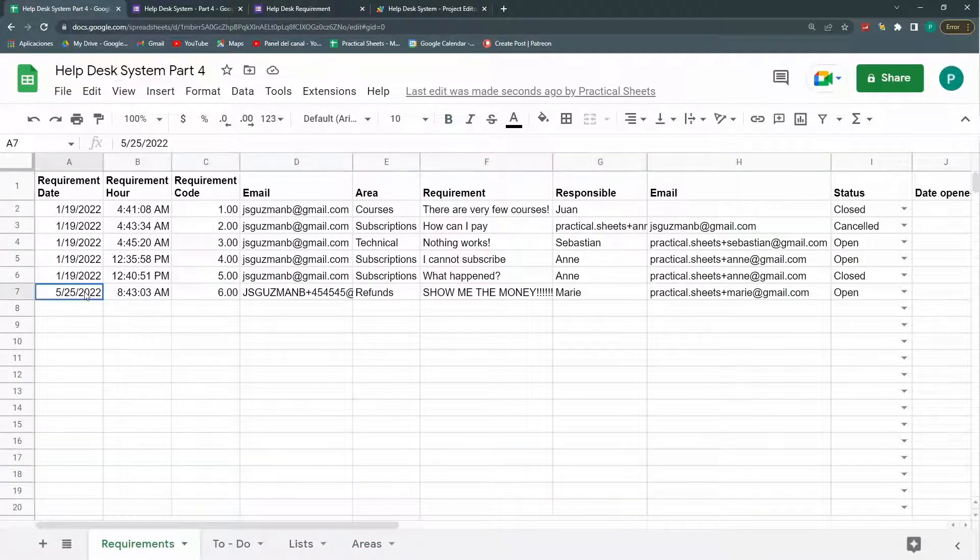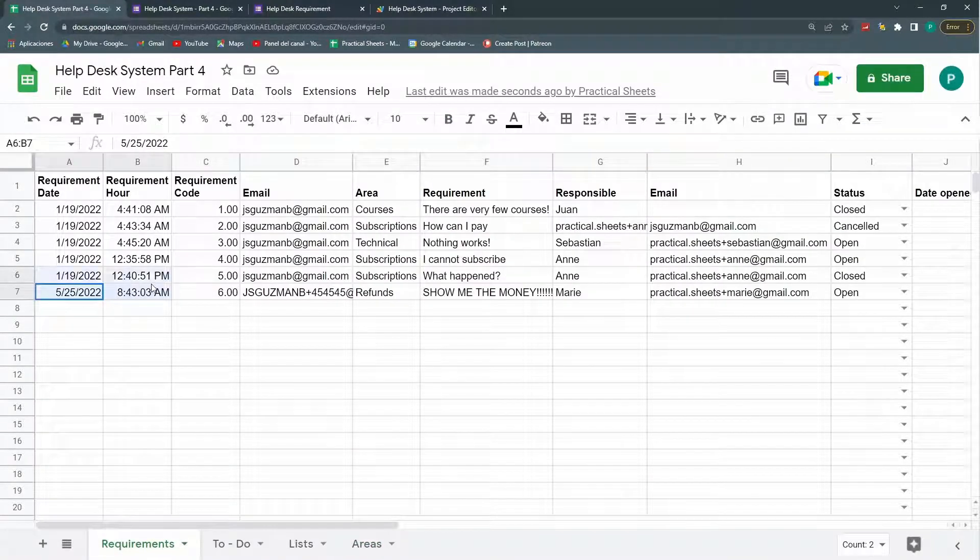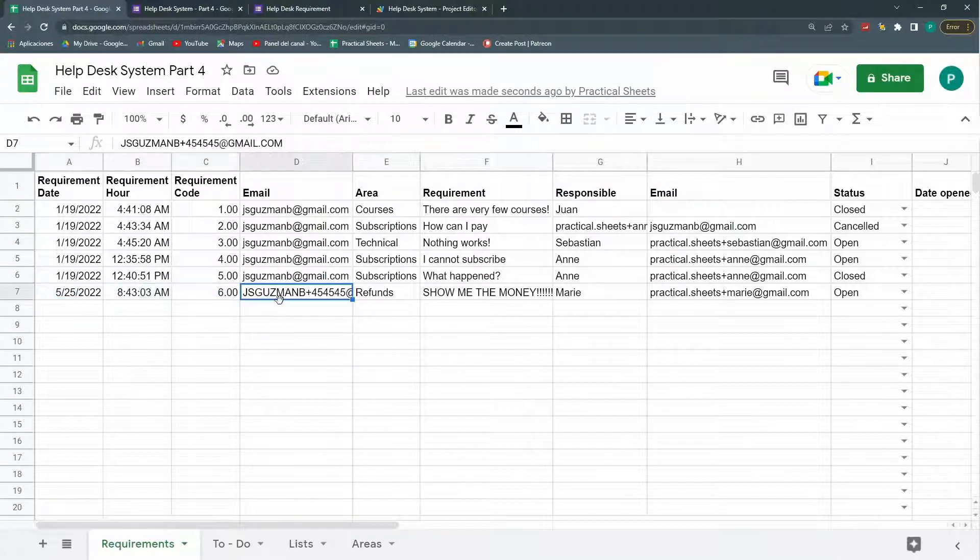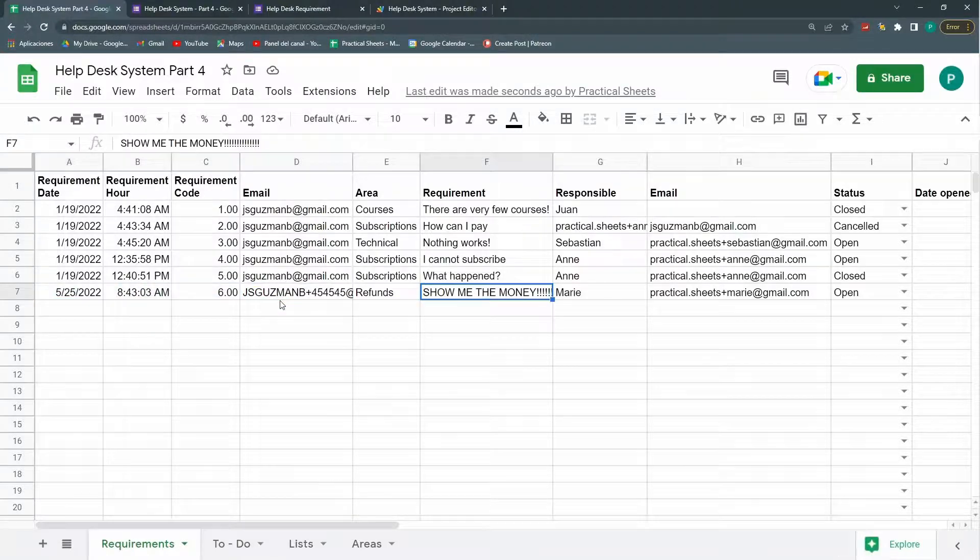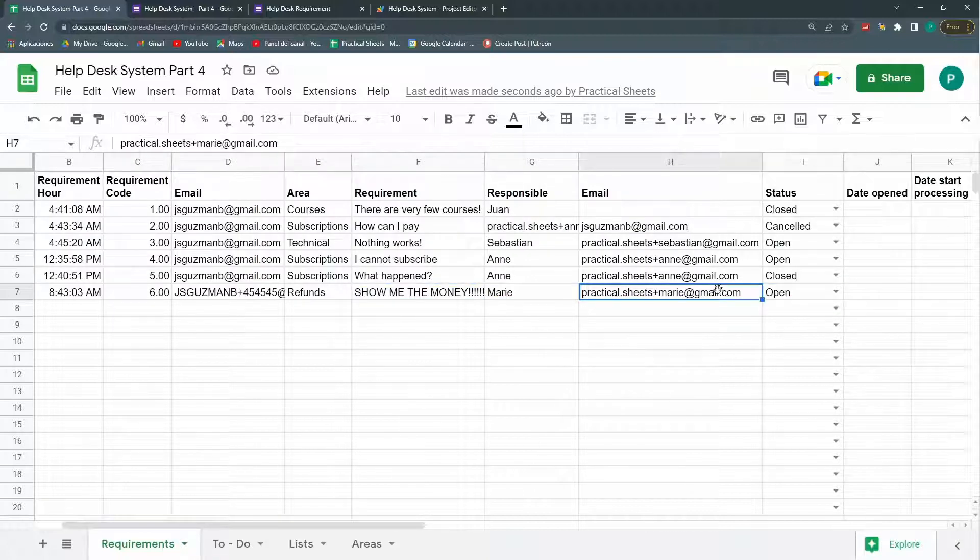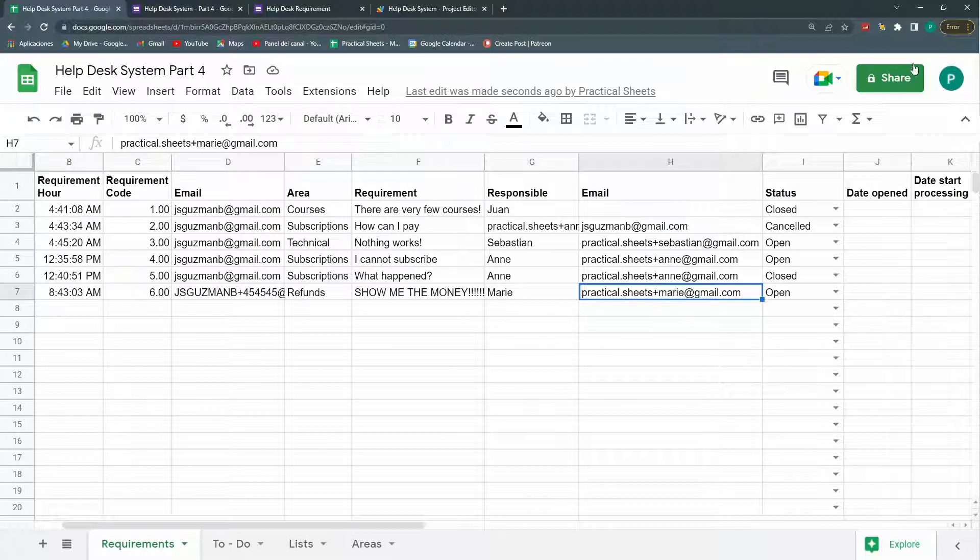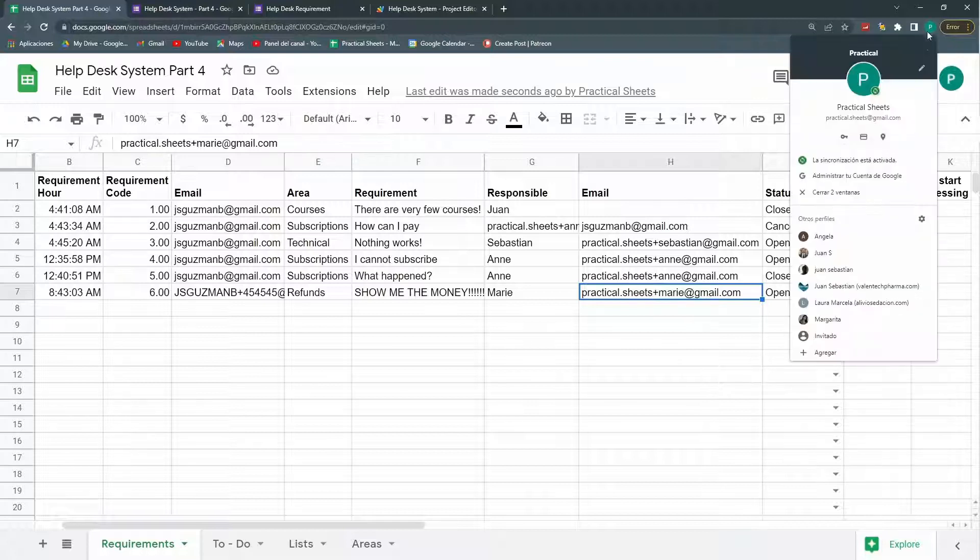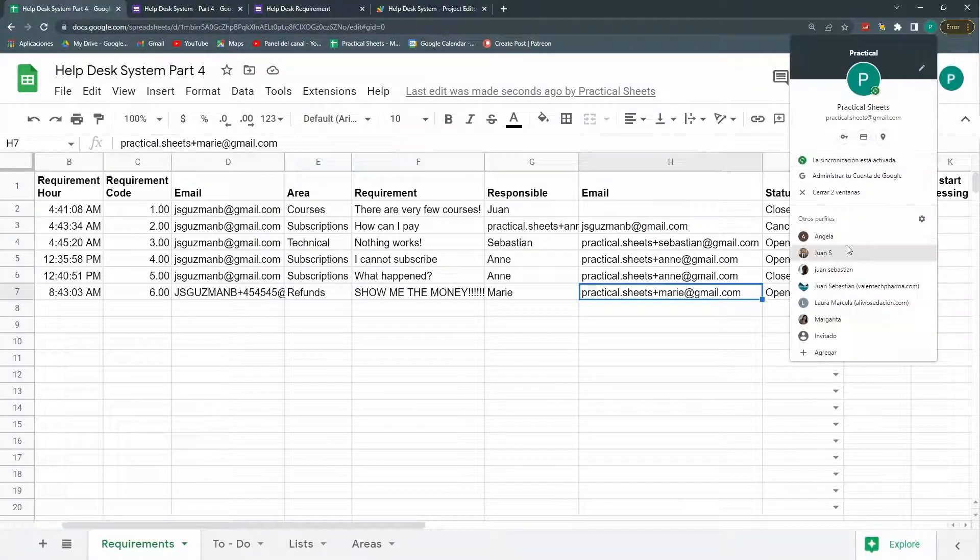Everything is working well. The date. The requirement code. The email. The area. The requirement. The responsible. An email. And in theory, the customer should have received one and Marie should have received another. So let's go to the customer. Yes. That is my personal email.